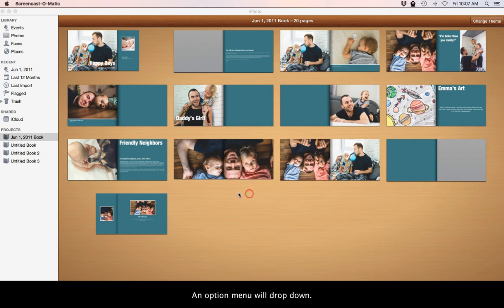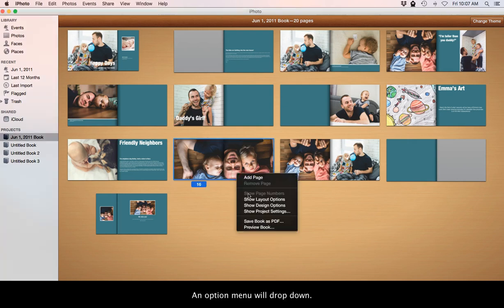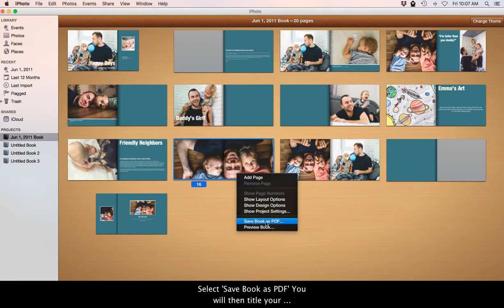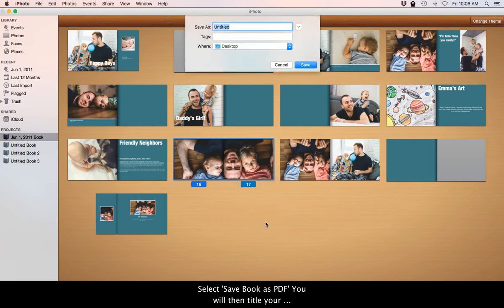An option menu will drop down. Select save book as PDF. You will then title your project and hit save.